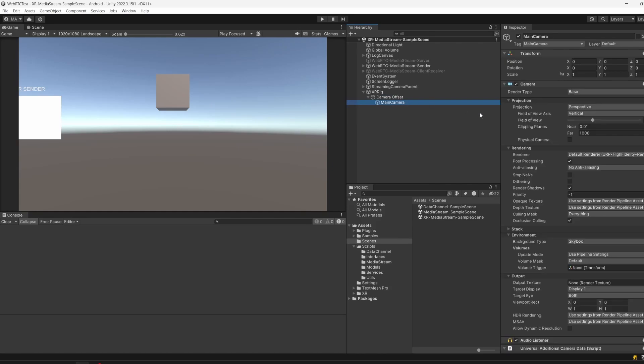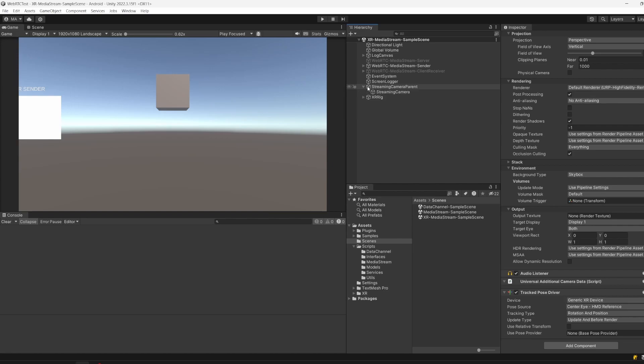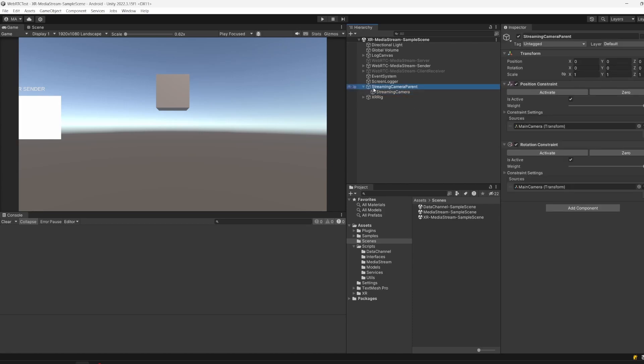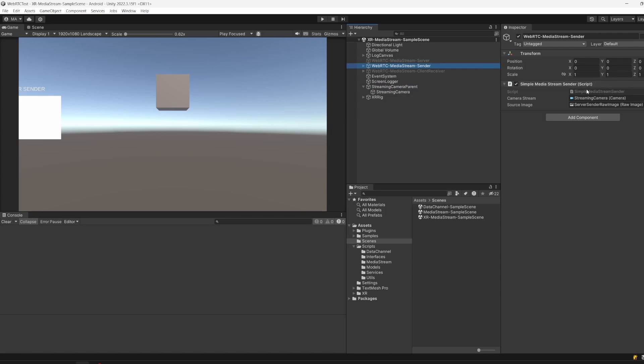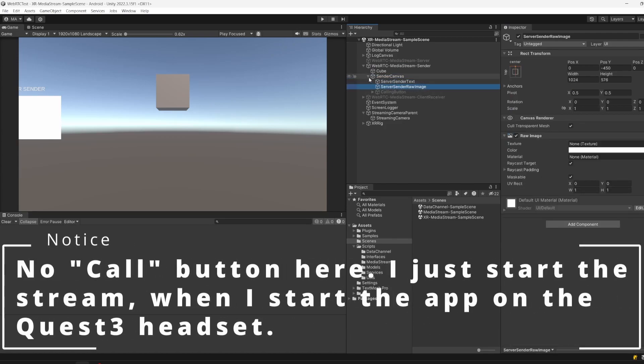There is the XR rig from the Unity XR components, the camera offset, and the main camera. There's a parent which I created with the position constraint and the rotation constraint to the main camera. You can just parent it under the main camera too, doesn't matter at all, but I just wanted to separate that streaming part from the XR part. In the sender object there is the camera stream, the streaming camera, and as you see, it's again a canvas with the text and the raw image.